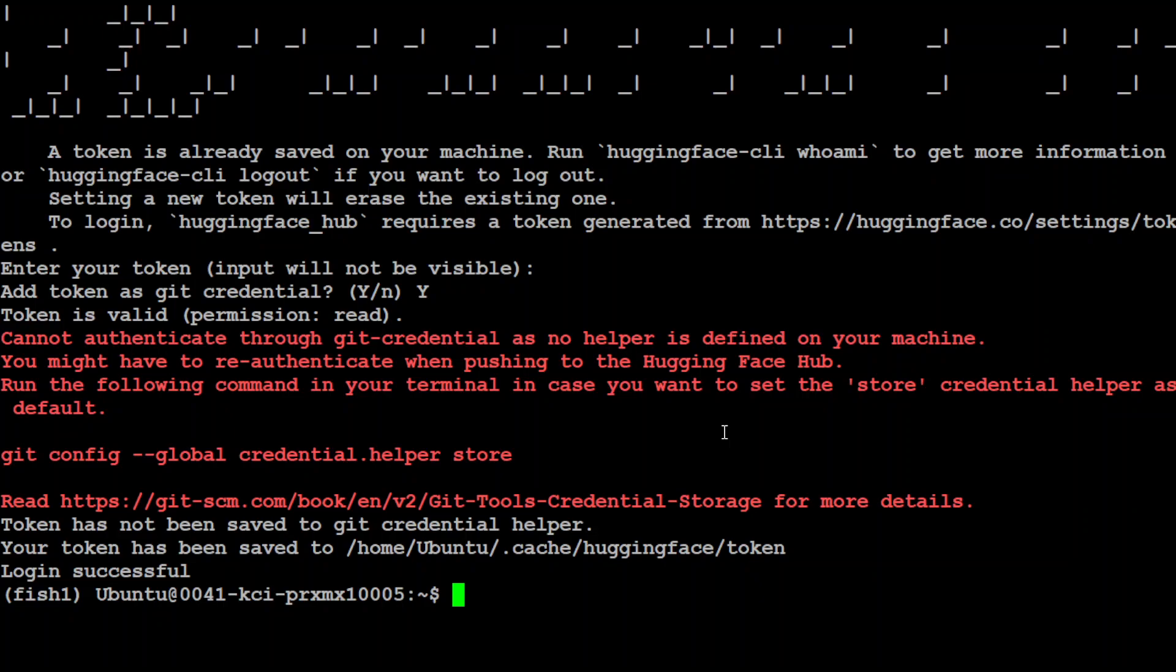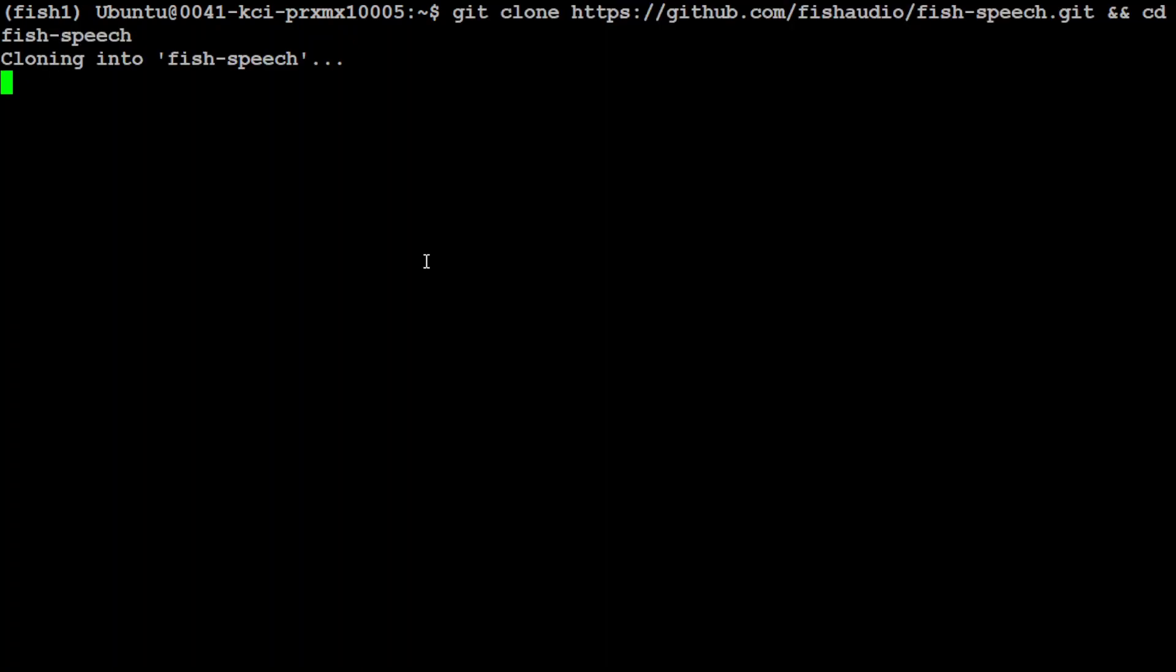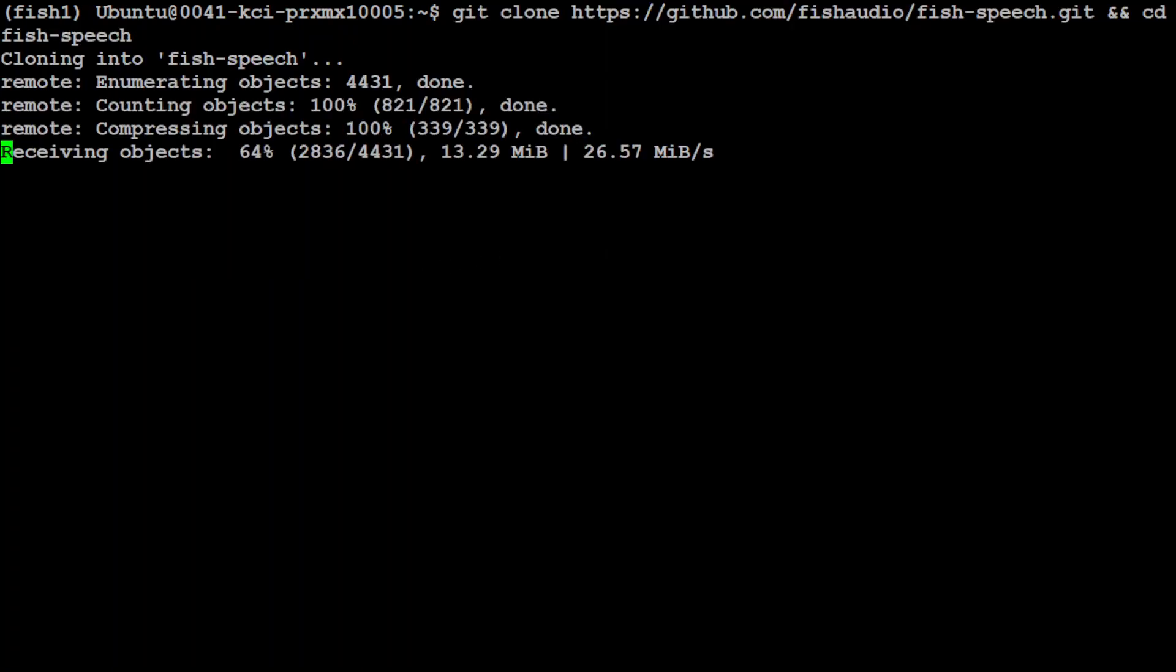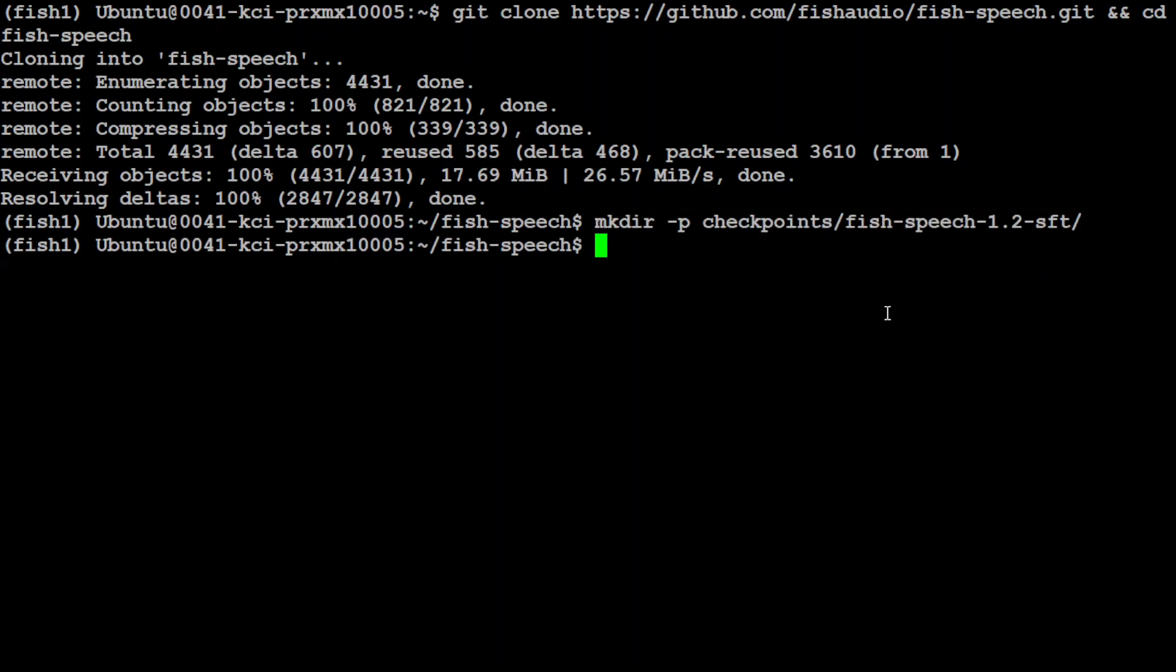Next up, let's git clone the repo of Fish Speech by just typing like this. I've cd'd into it. Let's also create a directory called checkpoint/fish-speech because this is where I'm going to download the model.